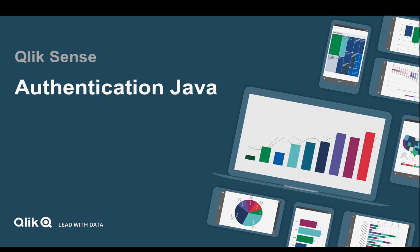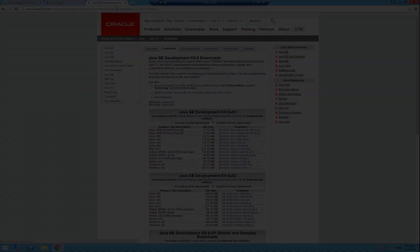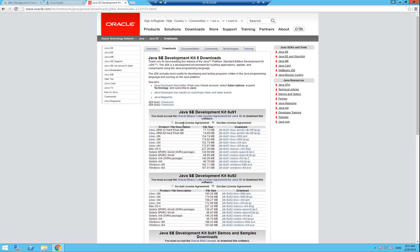Welcome to this video about how to do ticketing with Qlik Sense and Java. The first thing we need to do is download the Java Standard Edition software development kit.